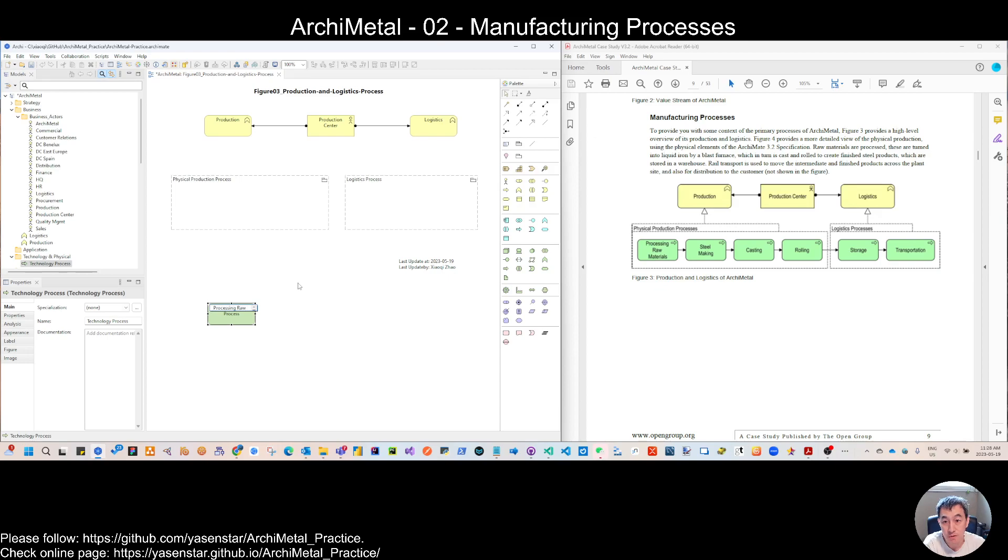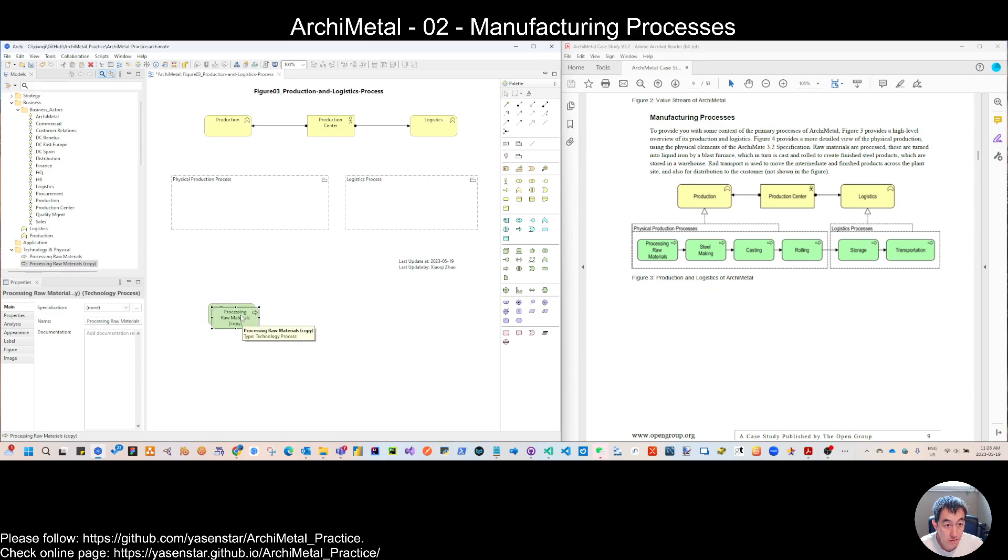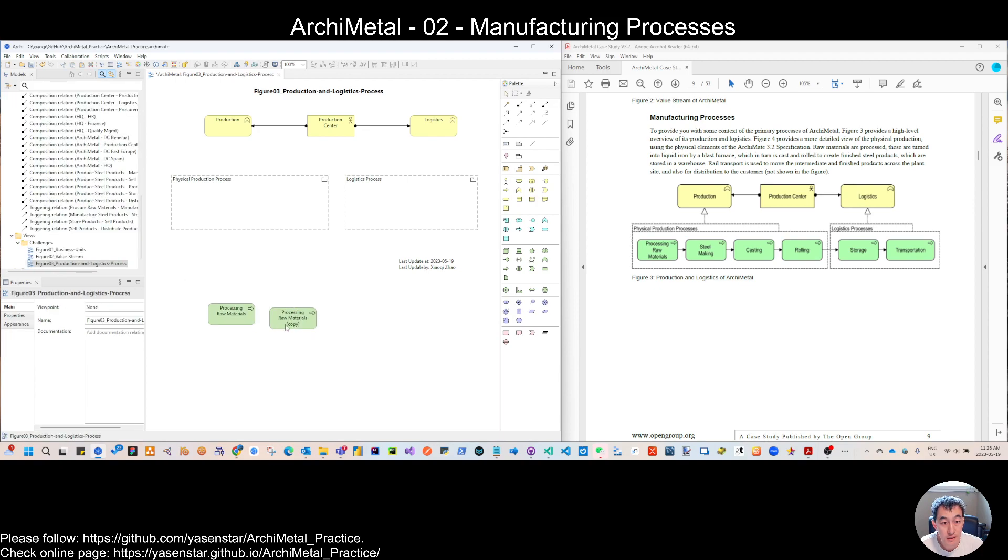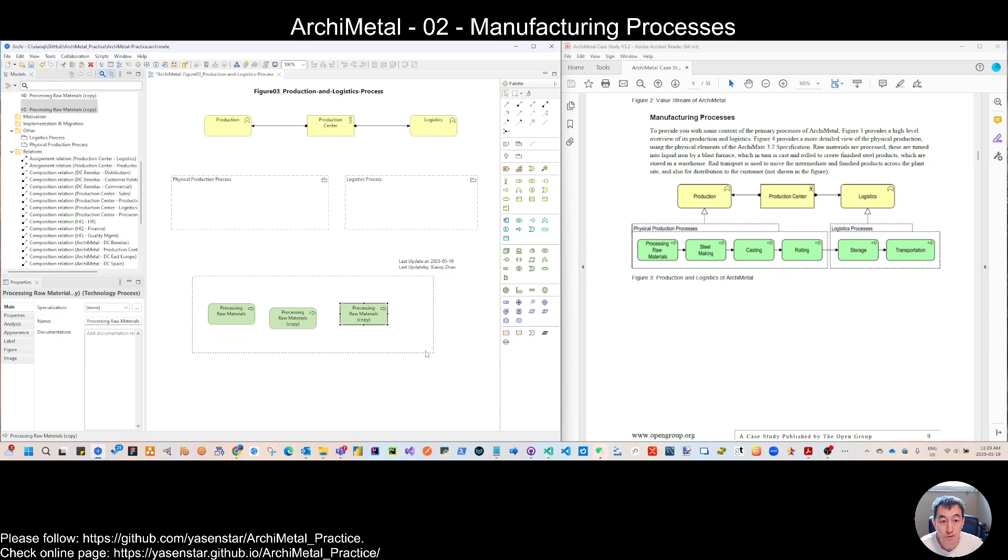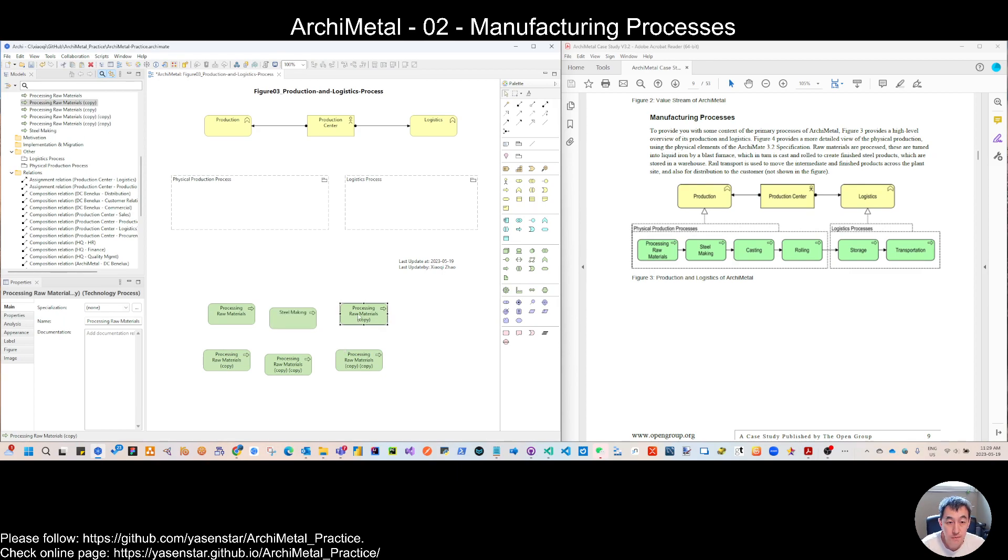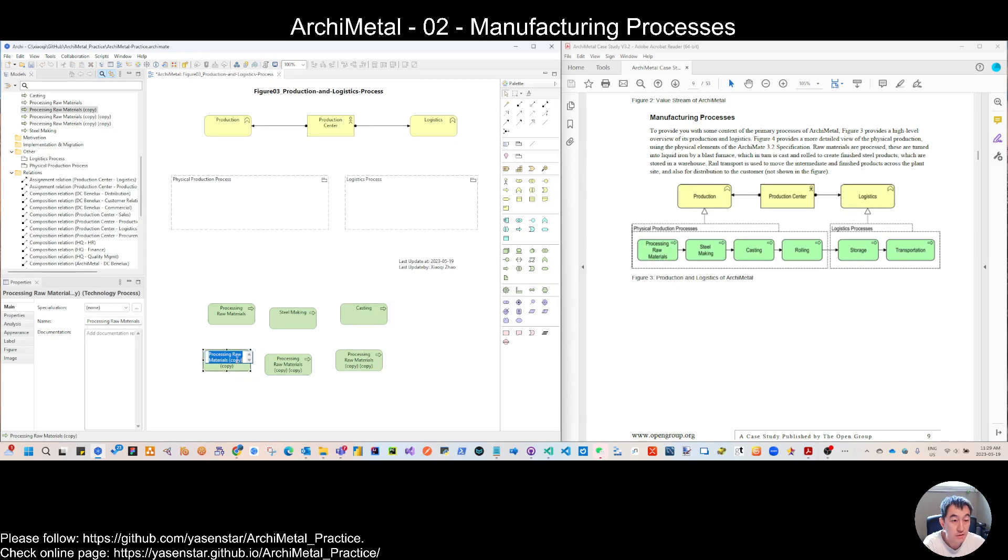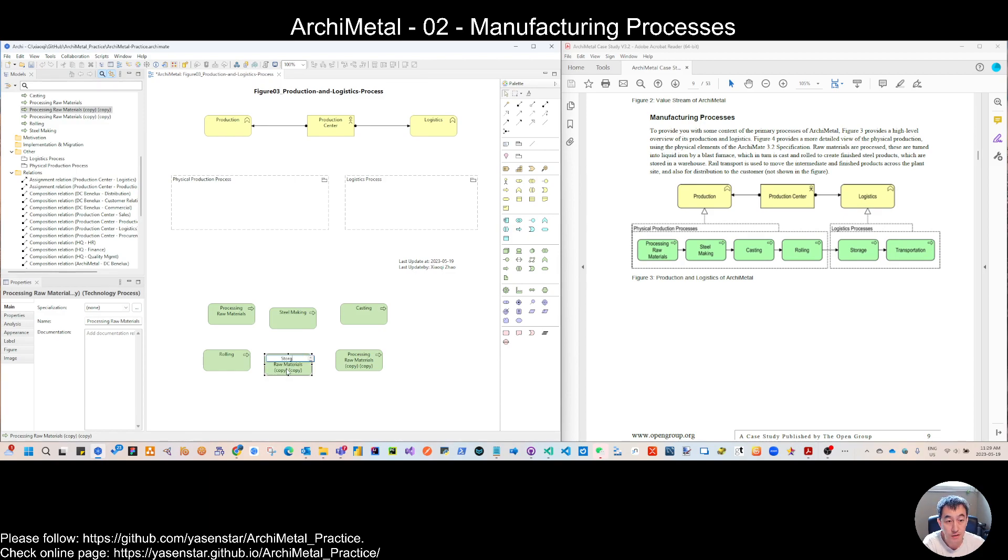So we have the raw material processing. So let's start to create, duplicate. And then we have total six. So we have all these elements here that are steel making, casting. It's fine if you're not familiar with those details. So we have to create a little bit of the term words, because it's kind of the manufacturing areas wording.